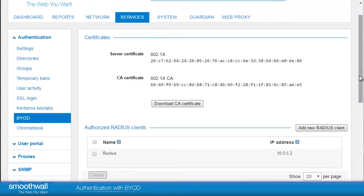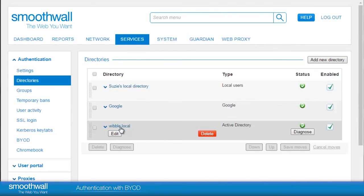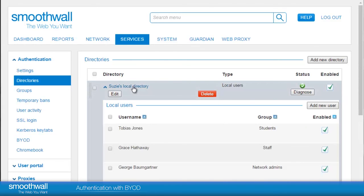As users are authenticated to the wireless controller, the RADIUS accounting message will arrive at the Smoothwall, giving us a framed IP address and user name. We may go to any configured authentication silos to identify the groups that the user is a member of, though it is not essential that they are stored. If a user such as Tobias Jones logged into the wireless network, we would receive a RADIUS accounting message, and the Smoothwall would work through the various directories until it finds a match for the user name and provides a user group. Here, Tobias happens to be in the top directory, so we would match Tobias to the students group in this example.